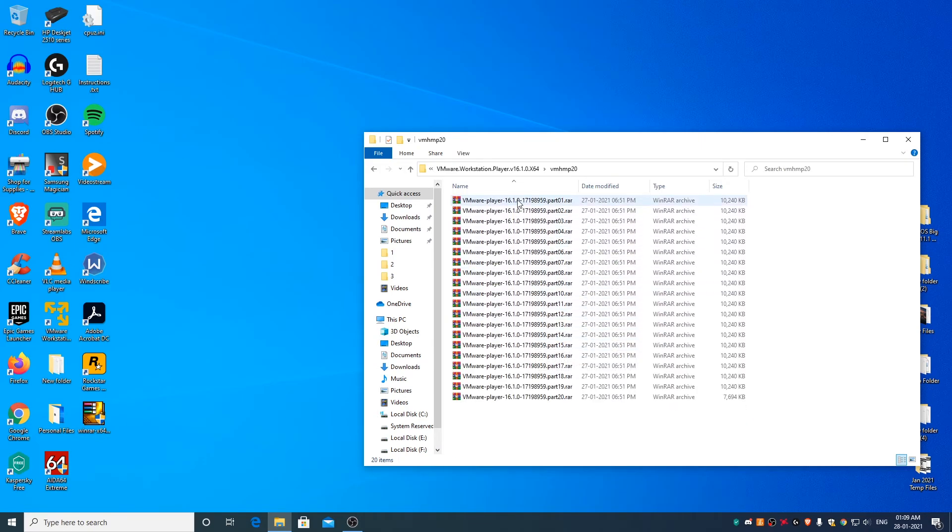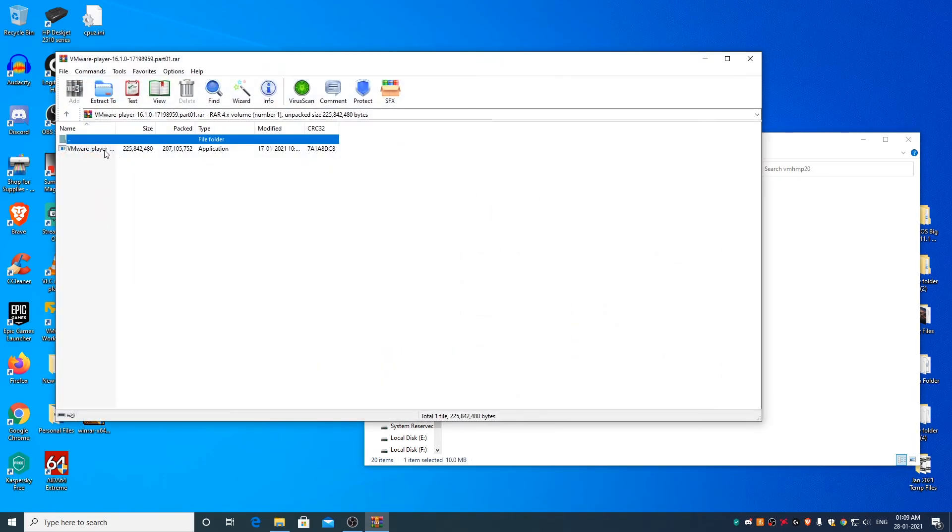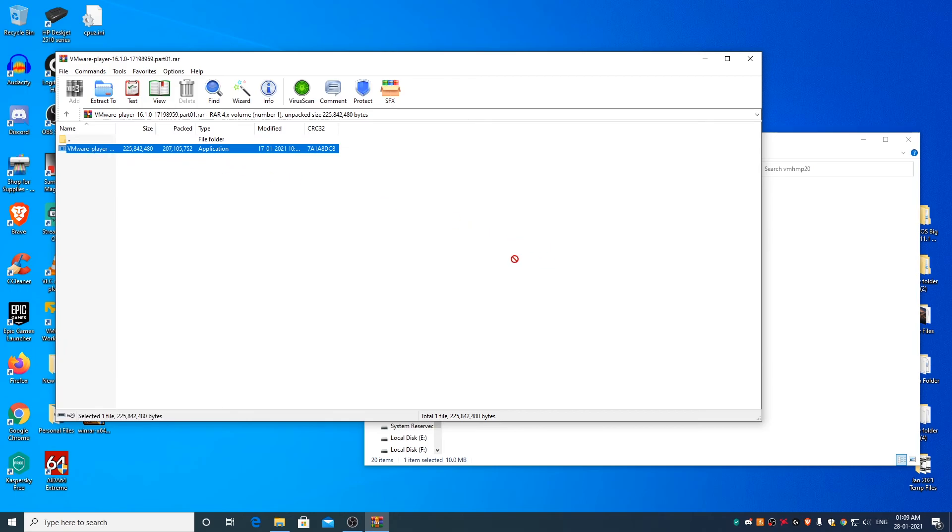Now simply open the part 1 RAR file and drag and drop the file or folders in it to your preferred location.